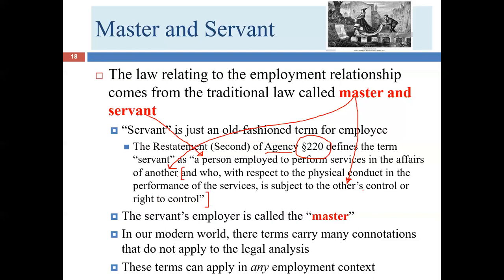Obviously, in a situation where I do give direct directions — say, 'Susan, I'm having a house party on Thursday evening, so please clean the dining room, living room, and half bath downstairs on Thursday' — I have controlled how she does her work, I've changed the order she does things, and she's clearly my employee. Whether I do that all the time or never doesn't matter. If I have the right to control, she is a servant, I am the master; she is an employee, I am the employer. She is not an independent contractor.